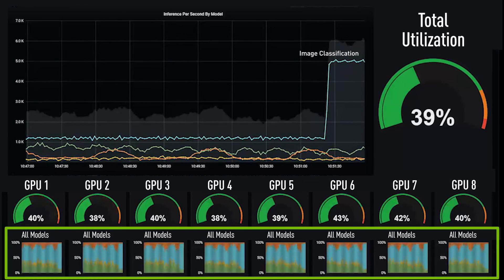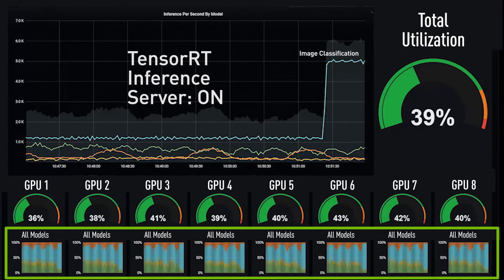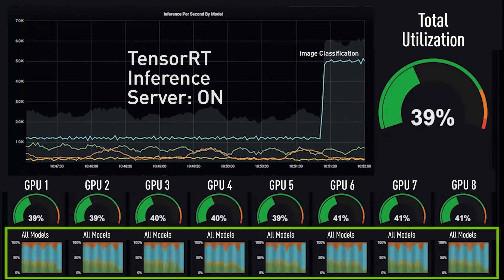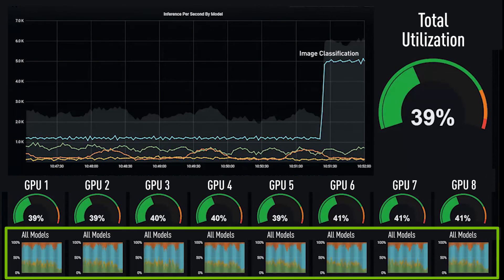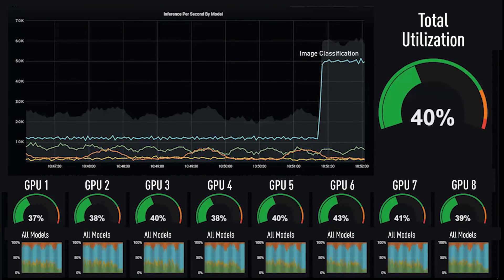This is where TensorRT Inference Server can help. TensorRT Inference Server runs any model on any GPU, maximizing resource utilization.